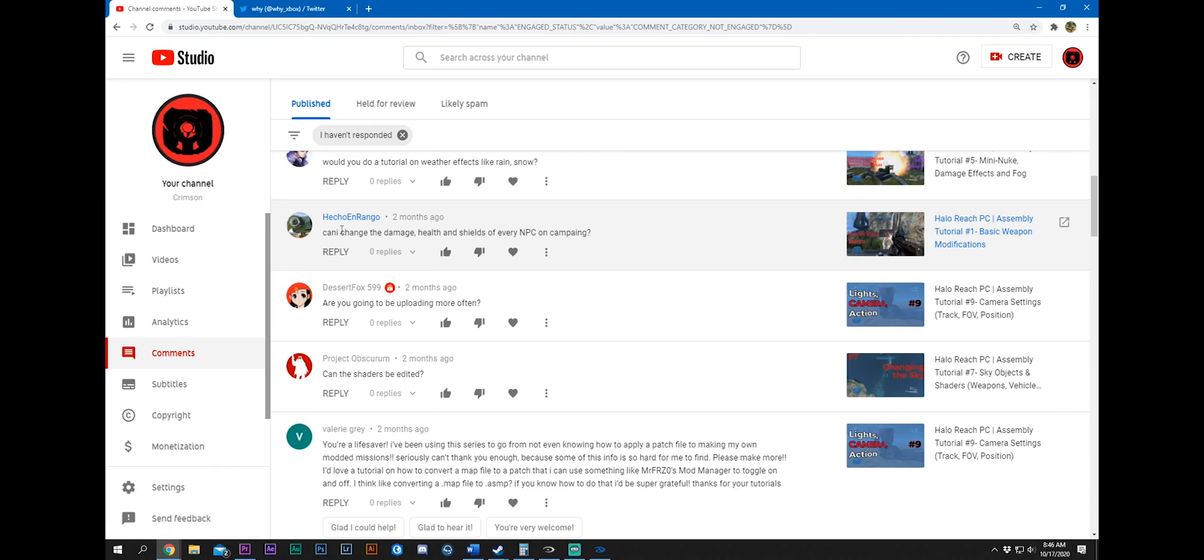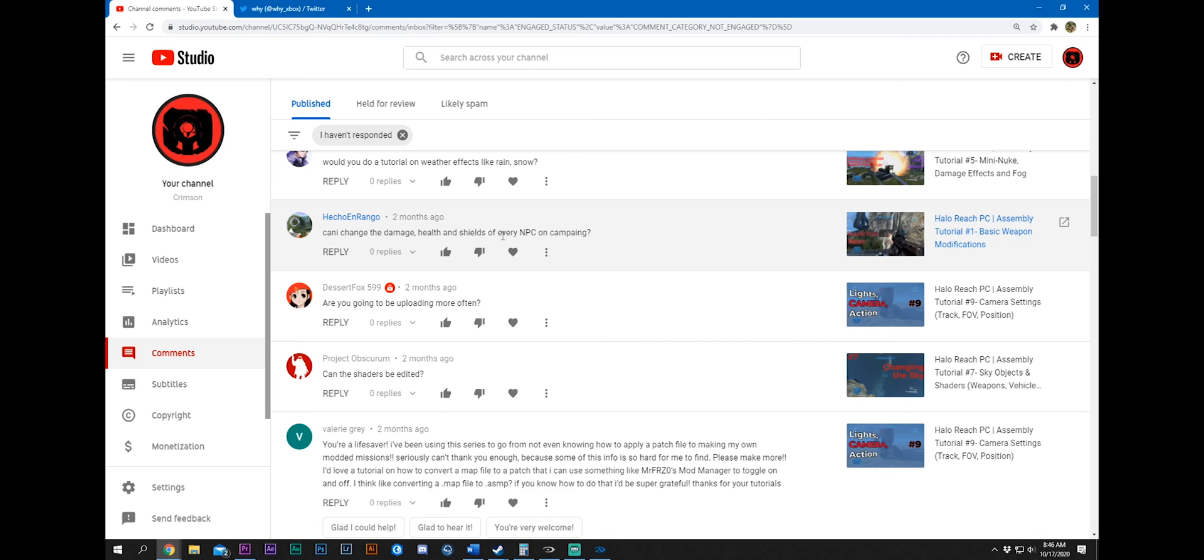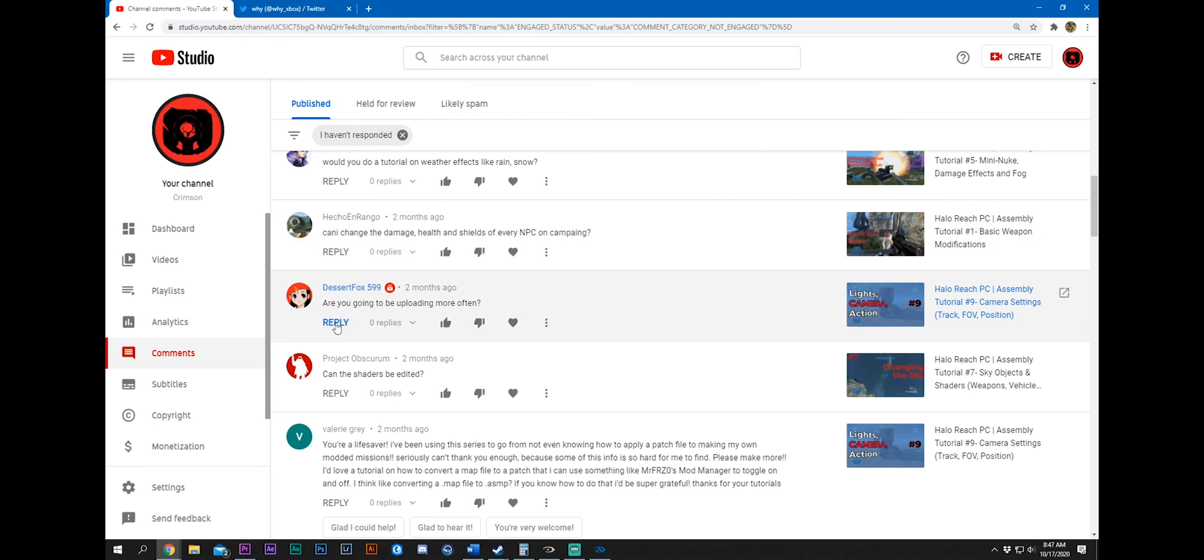Hecho and Rangor. Can I change the damage, health, and shields of every NPC on campaign? As far as NPCs go, I know you can spawn them. I know you can change the frequency in Firefight. I don't know if you can change the damage, health, and shields. Where I would look is the biped tag. And even then I'm not too sure. You might have to check out the global tag too. But if you find something, let me know.